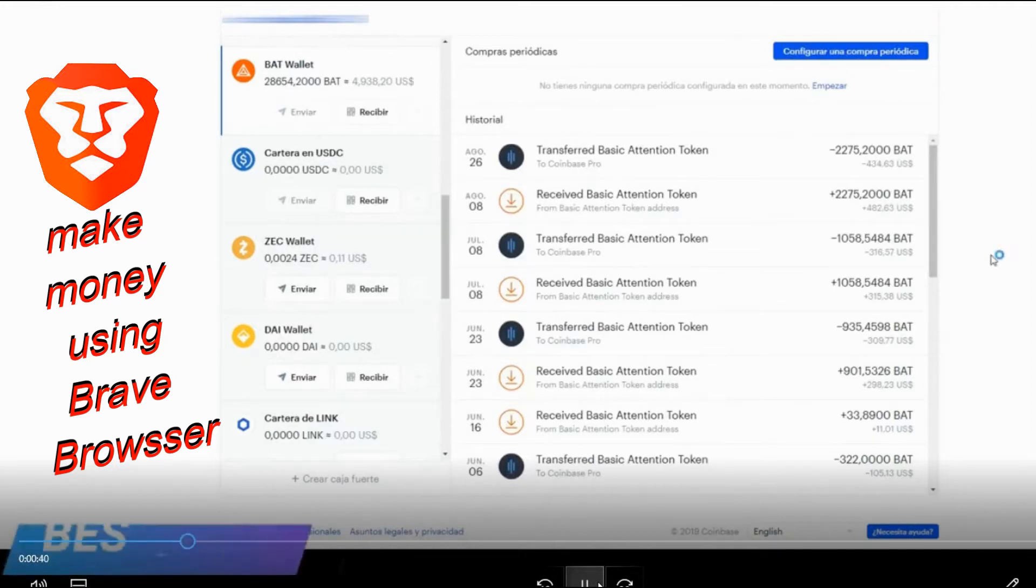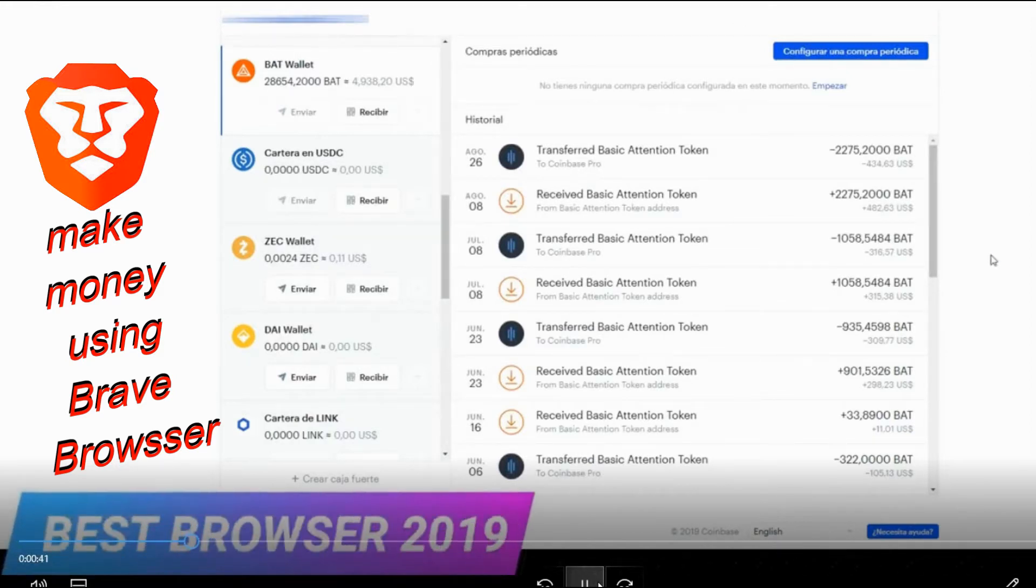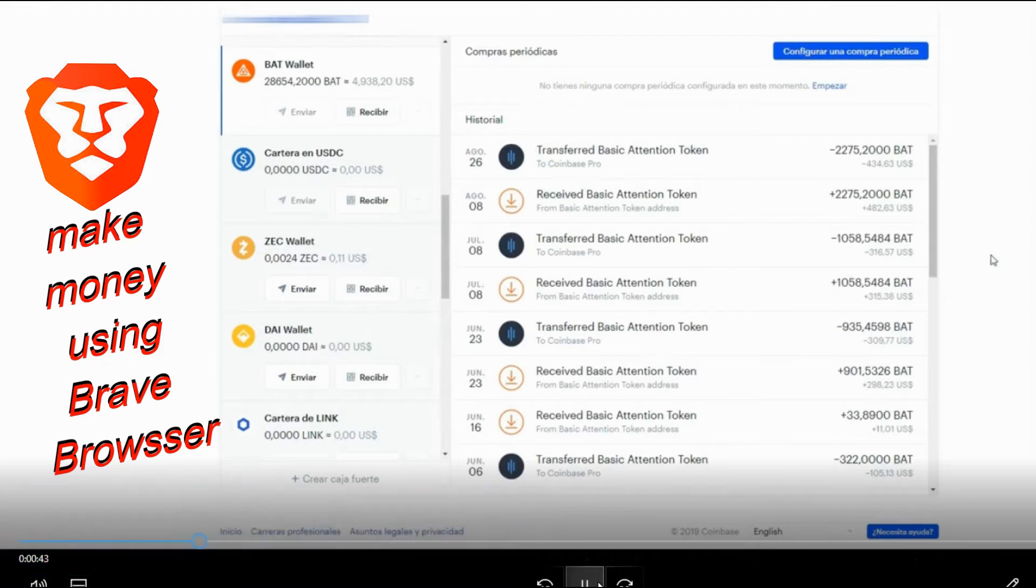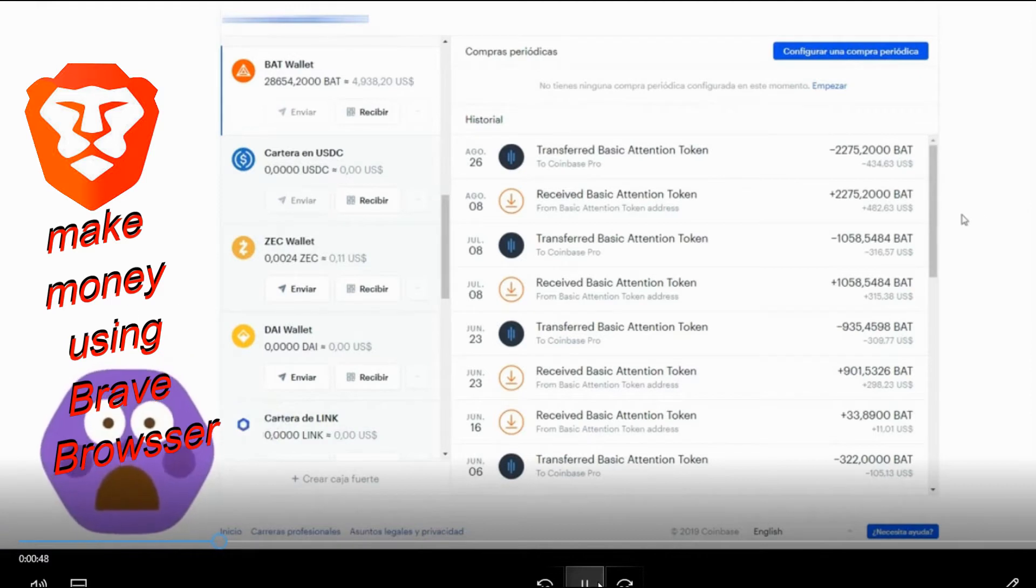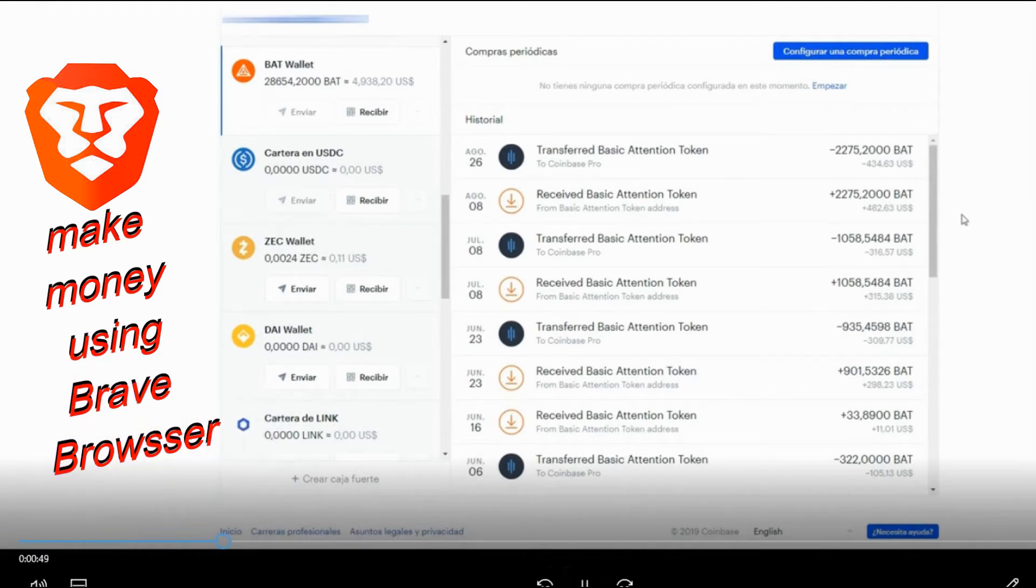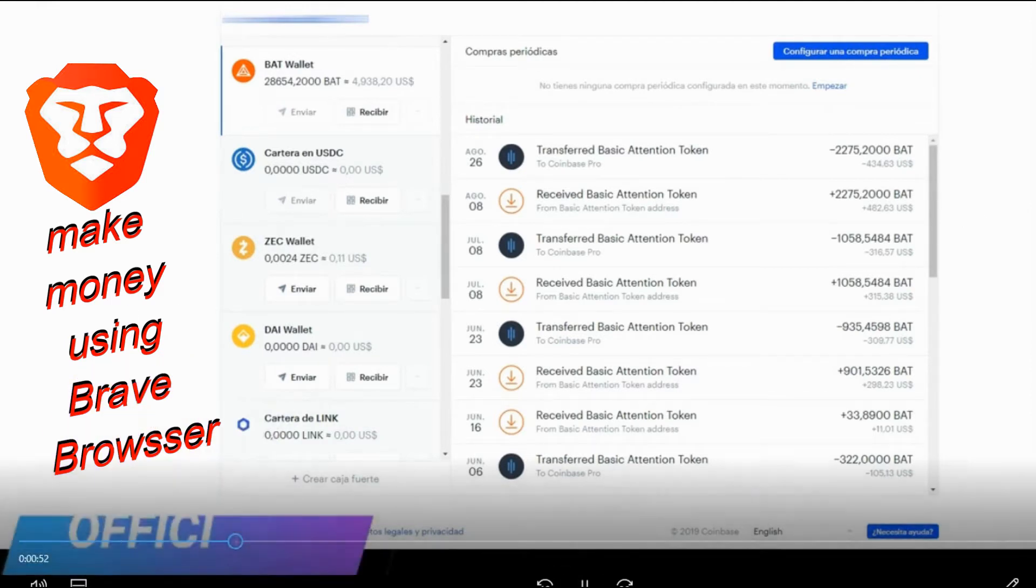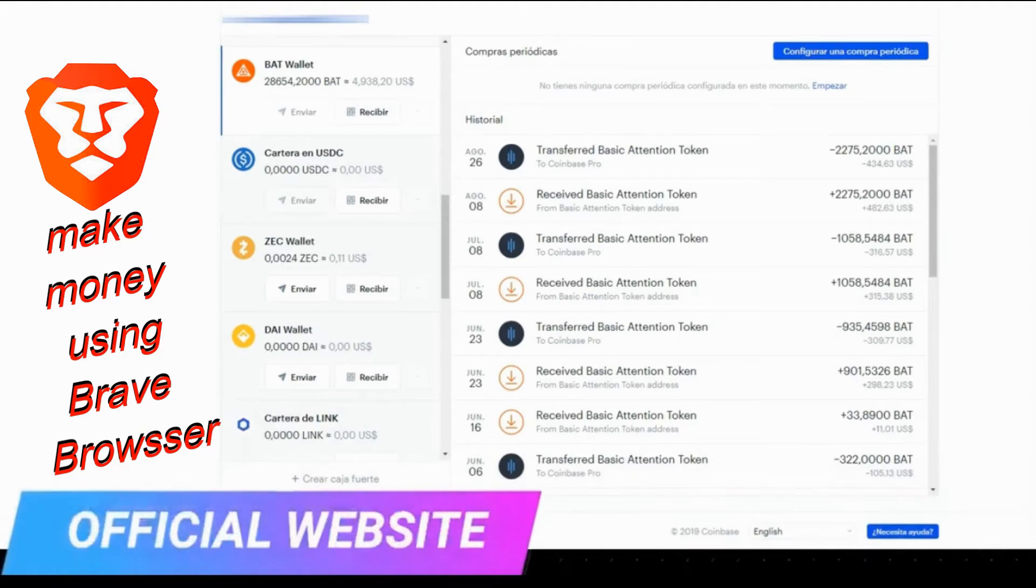Brave is the only browser that currently exists that protects you 100%. If you do not use this browser, your information, your accounts are at risk. But I don't want you to believe it for me.